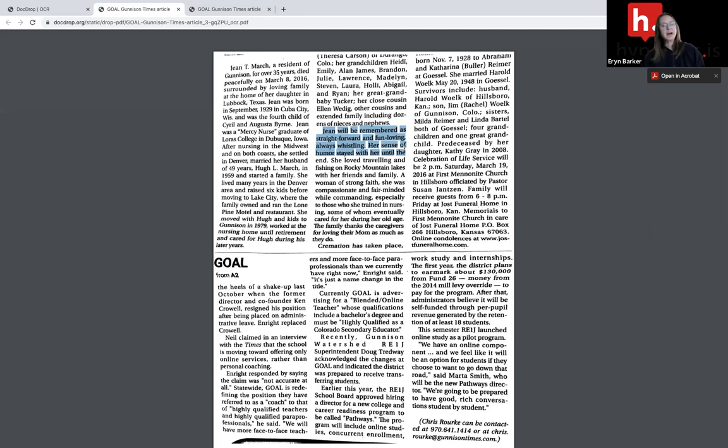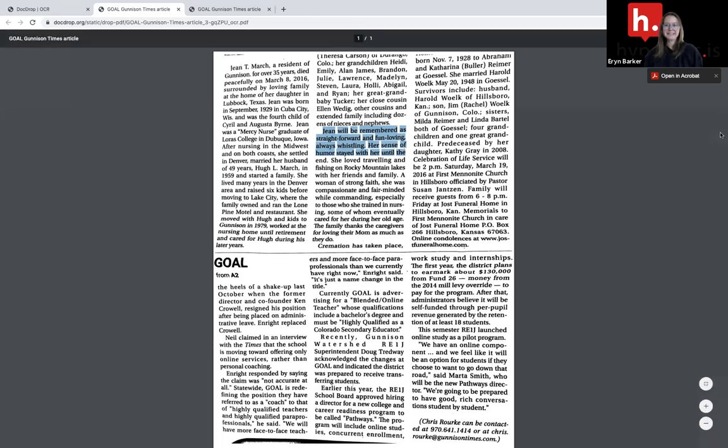Of course, if you have any questions, please contact us here at Hypothesis. We are always happy to help.